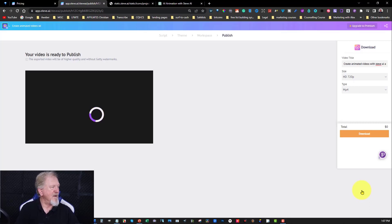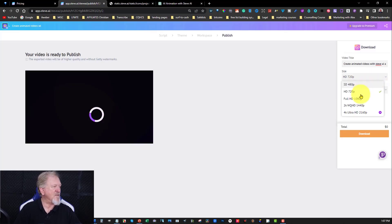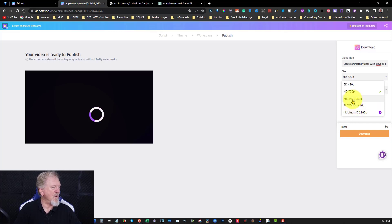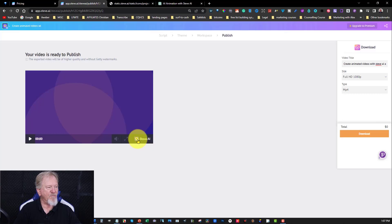And the best part about it is you can now go over here and choose what definition you want. If you've got the pro version, which is what I've got, you can go to 2K if you wish to. But I find that 2K is probably a little bit over the top and it also takes a lot longer to download. So what I've got as far as I'm concerned is perfectly fine. So I'm just going to hit download. You can also watch it all the way through — don't worry about that watermark, it won't be there when you first download it.